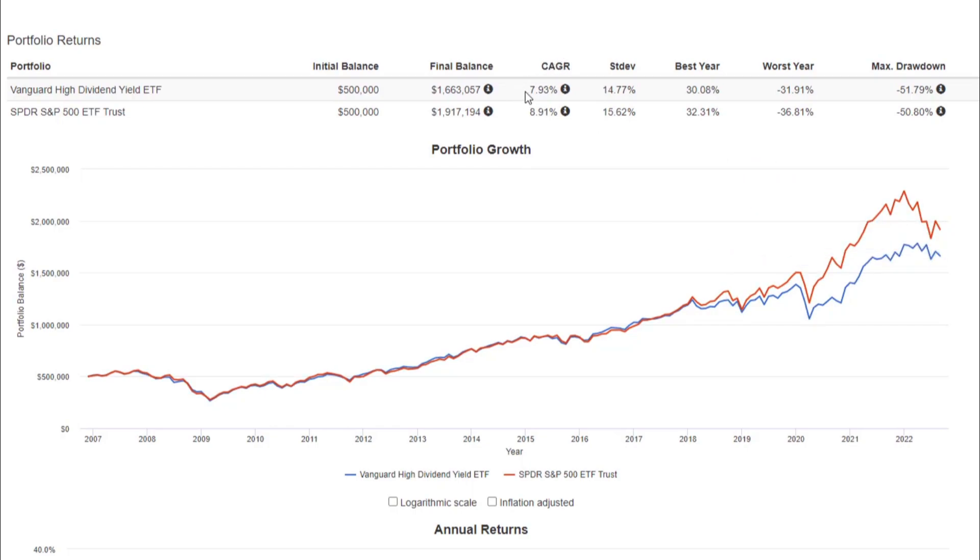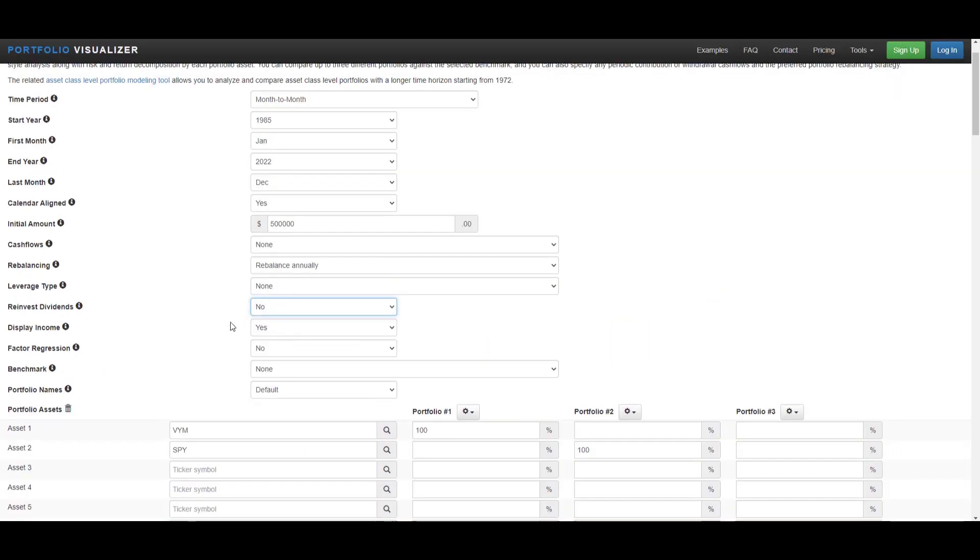Coming up to the cumulative annual growth rates, VYM with dividends reinvested is about 7.9% and SPY is about 8.9% with dividends reinvested. This is what it would look like after about 14 years with no new money invested and not reinvesting dividends.